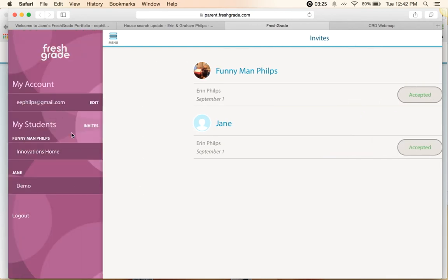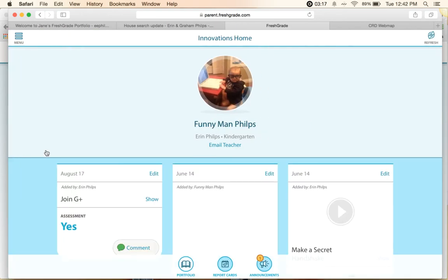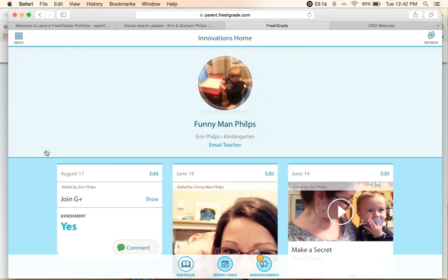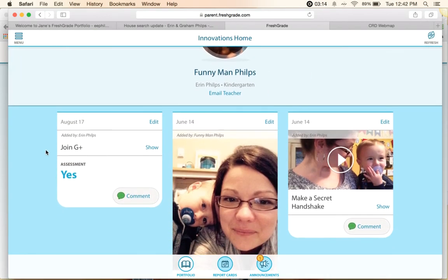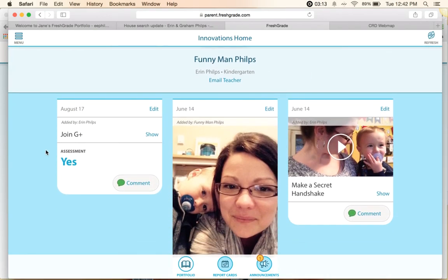Now when I log into FreshGrade, I'll be able to go into either Jane or Funnyman Philips' account. And if I go into Funnyman Philips, I can see what's been uploaded already.